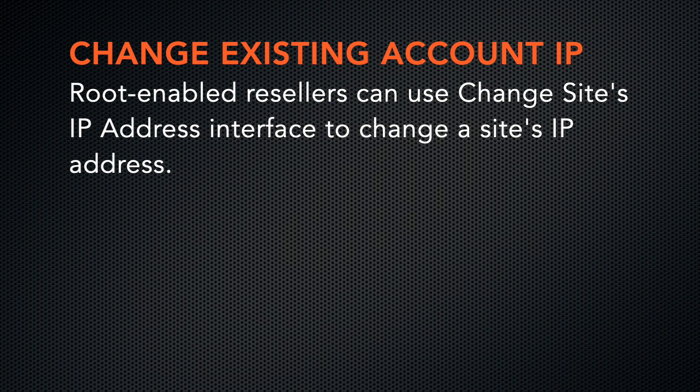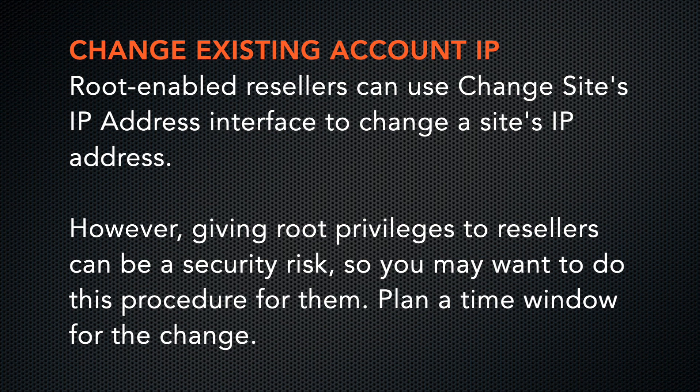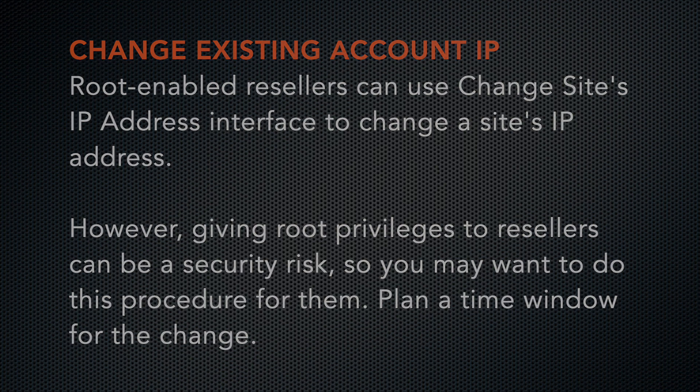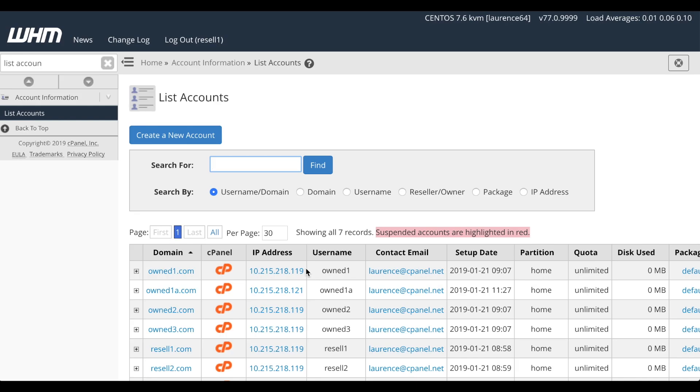Well, there's a procedure for those accounts. If you've given root privileges to the reseller, they can use WHM's Change Site IP address interface to move that owned1 account to the 121 IP address. However, giving root privileges to your resellers can be a security risk. So you might want to do this procedure for them and then coordinate a window in which to perform the change, especially if they use a third-party DNS provider.